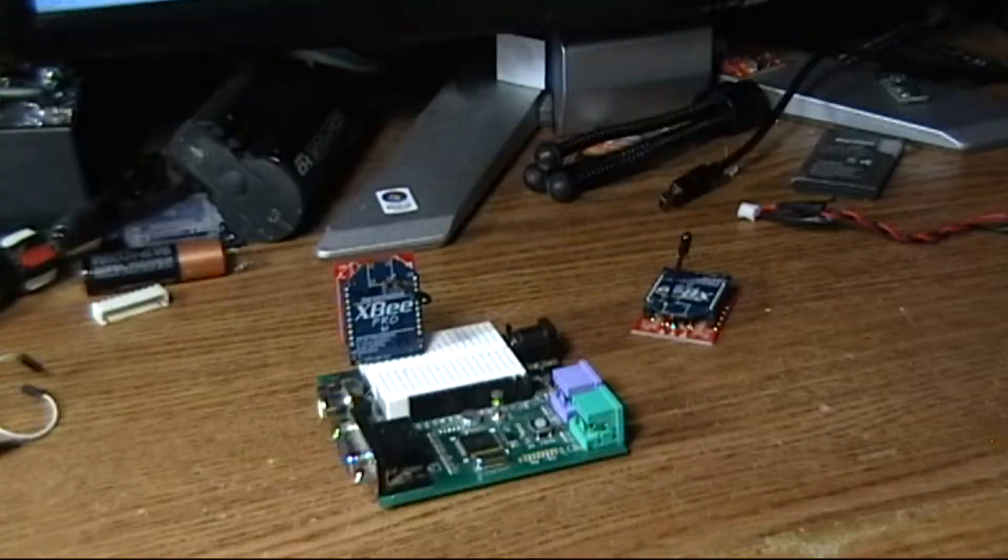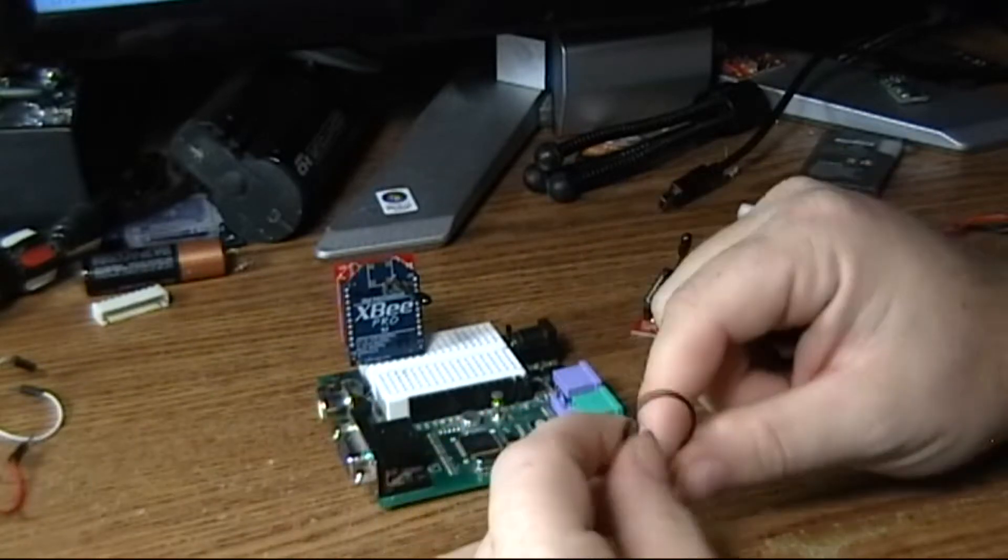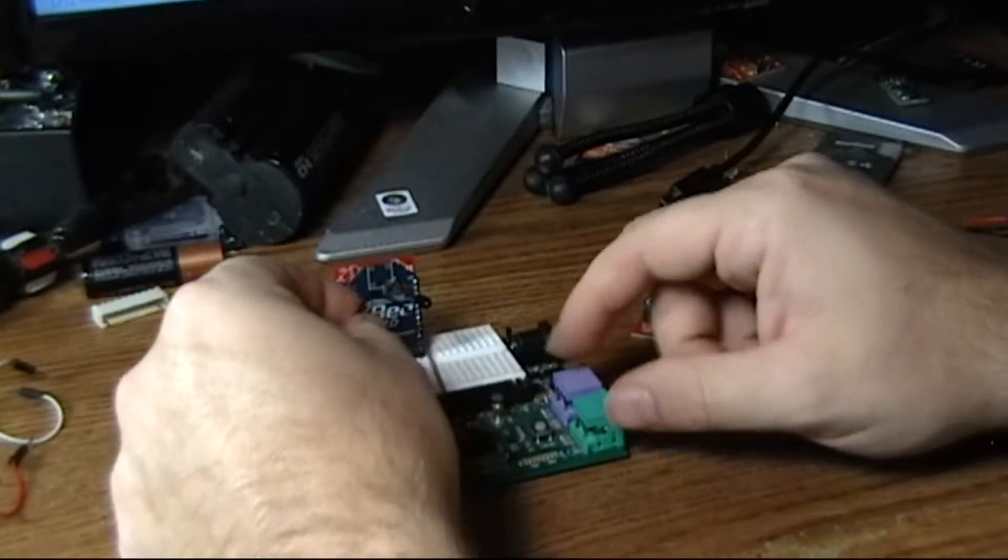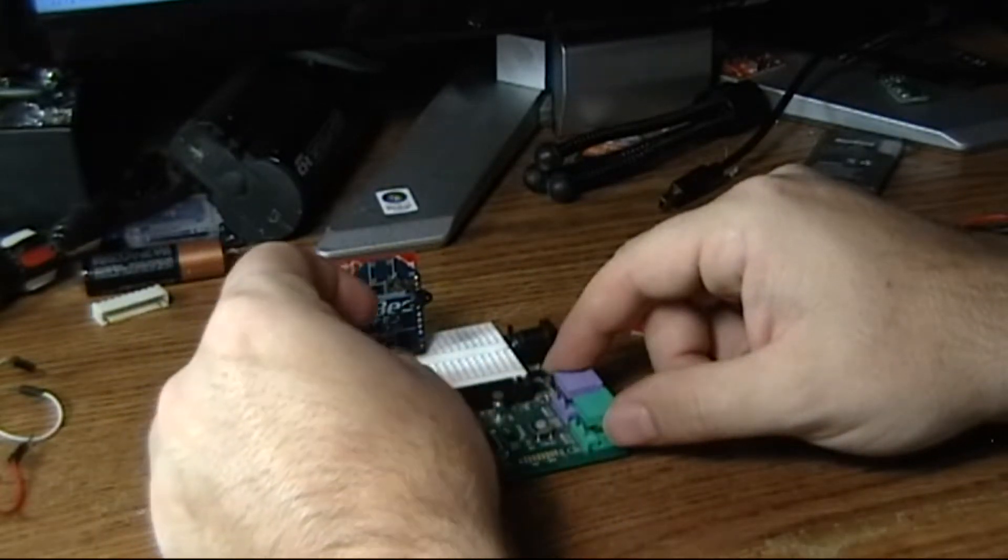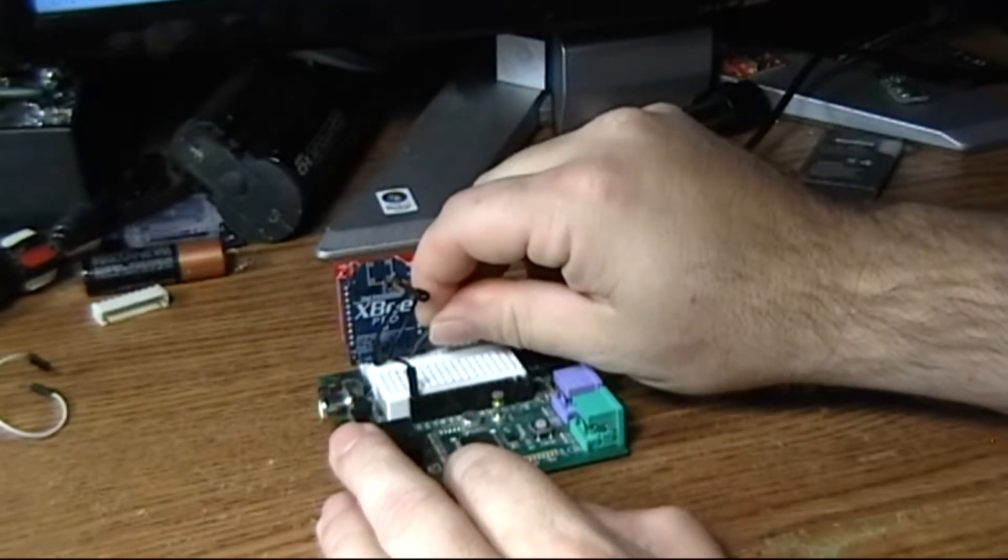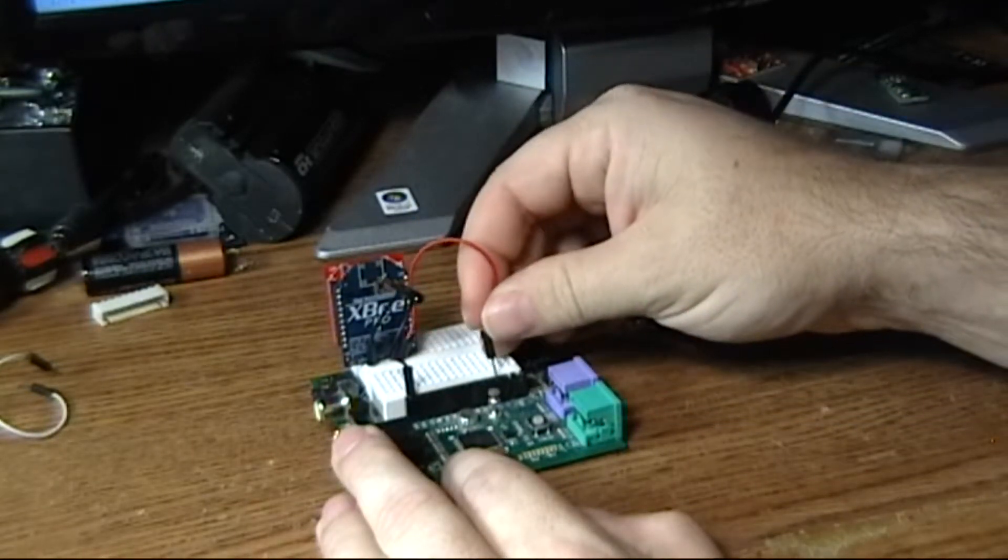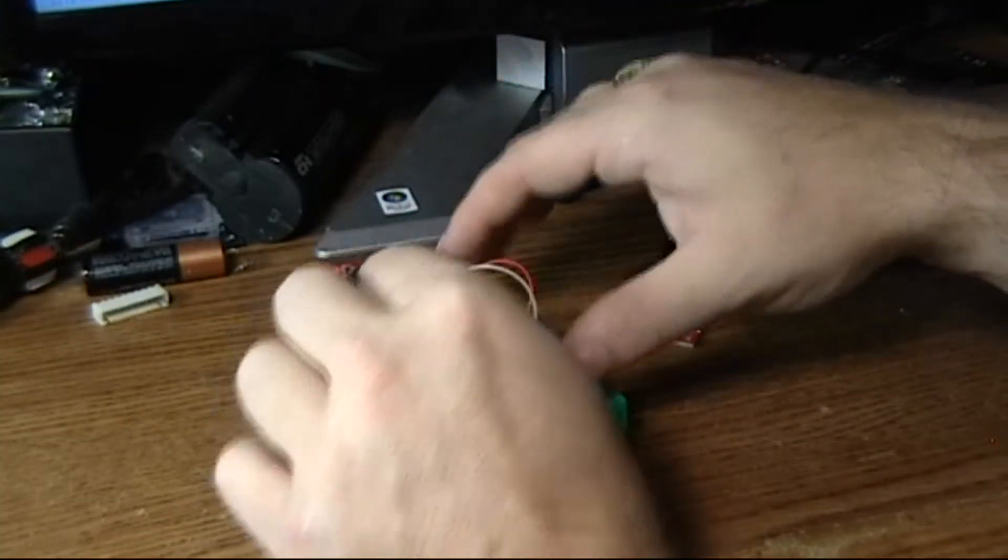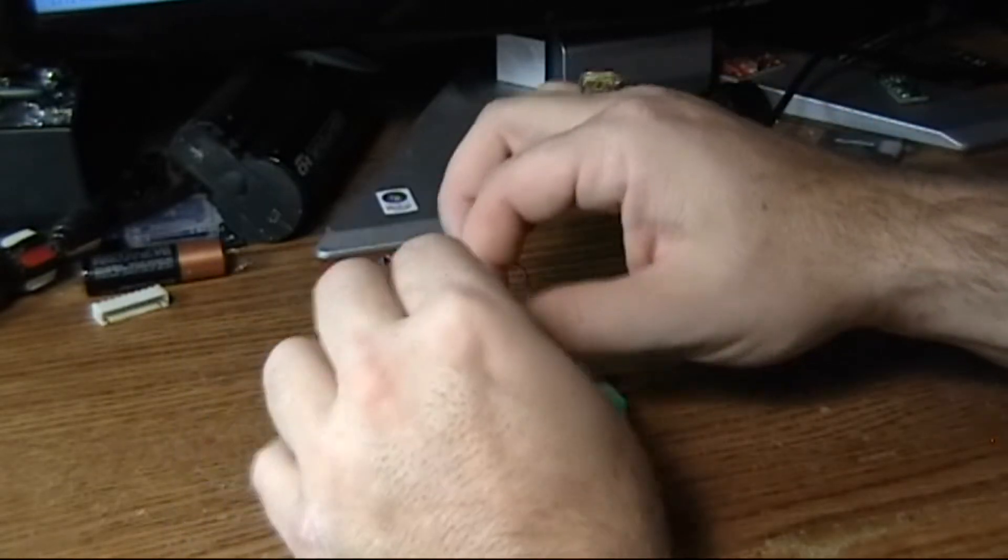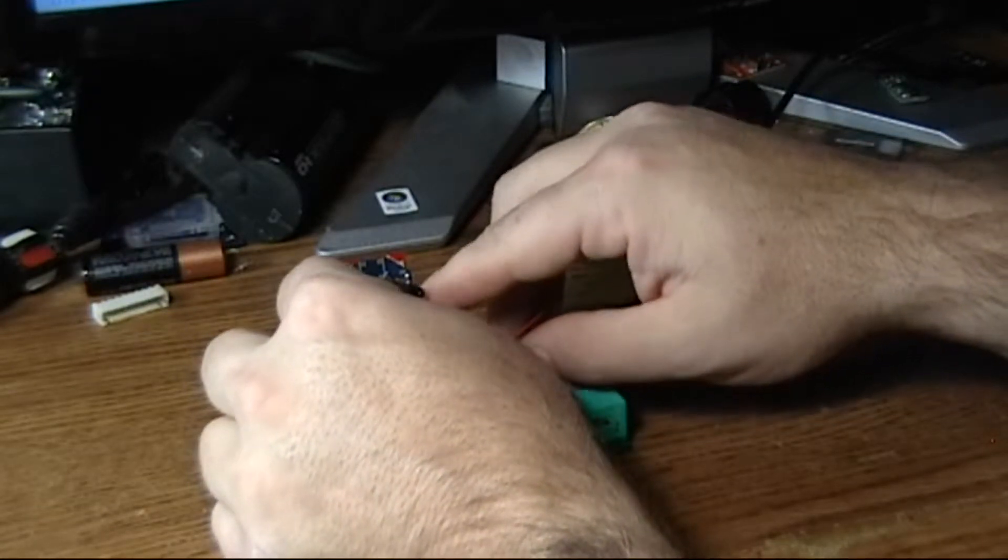The tutorial starts out by putting one of your XBees into loopback mode. Let me reverse my mindset here. This is ground, this side. Power is right here, and to put it in loopback mode you just connect the transmission and receiving lines, so whatever this radio receives it just transmits right back out again.